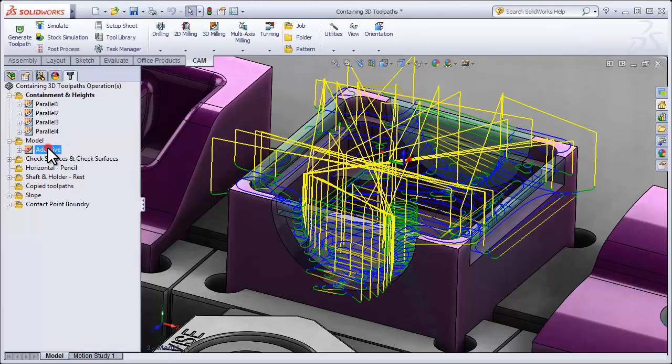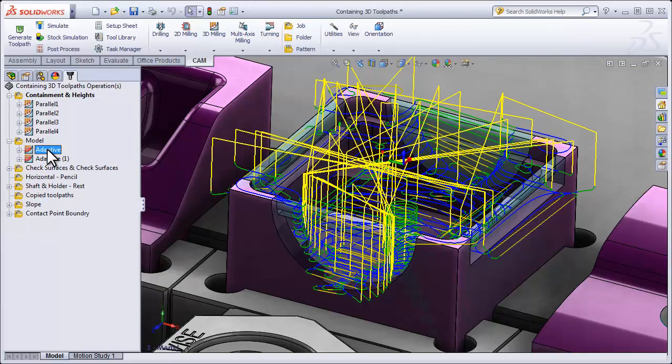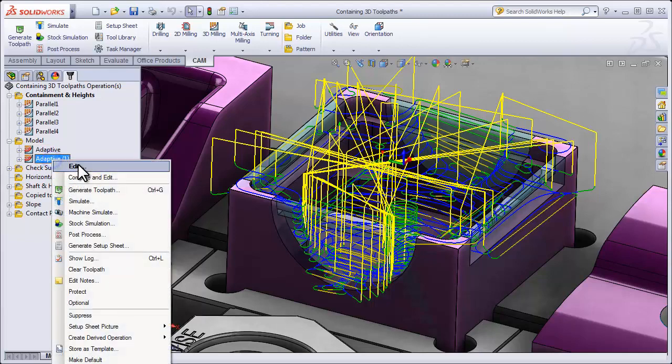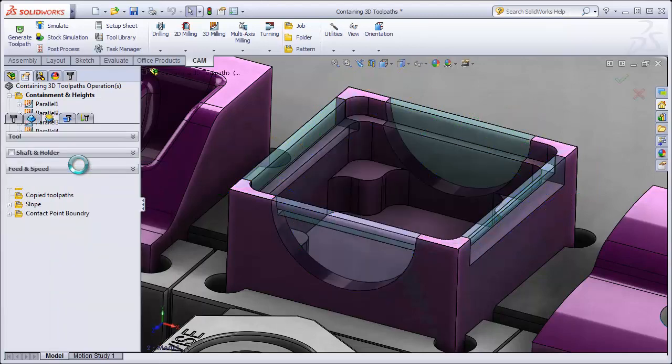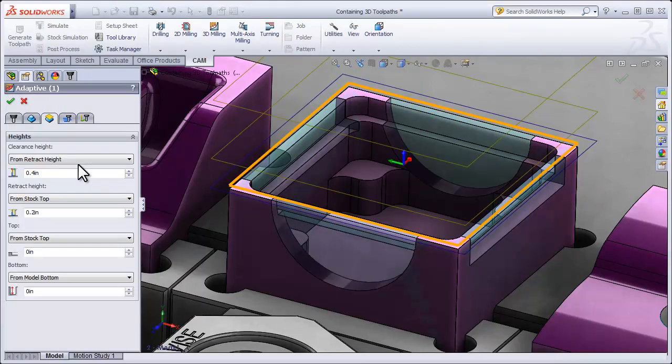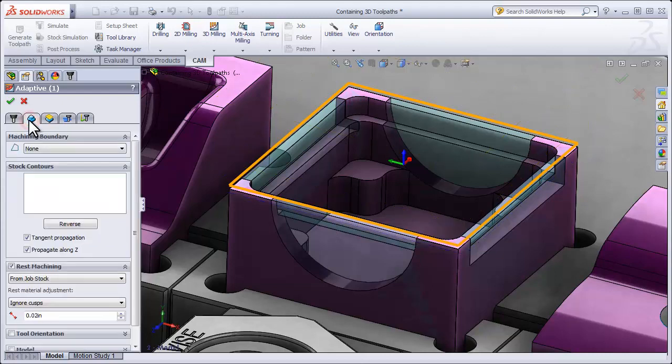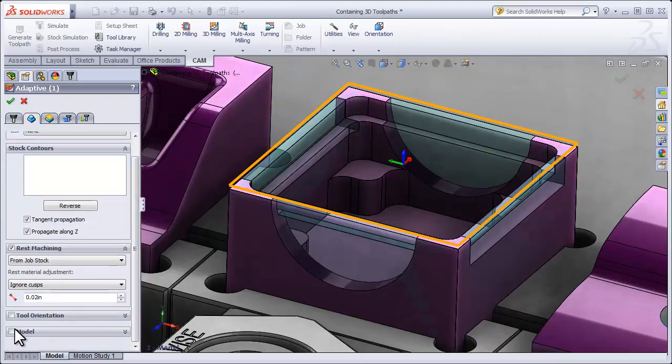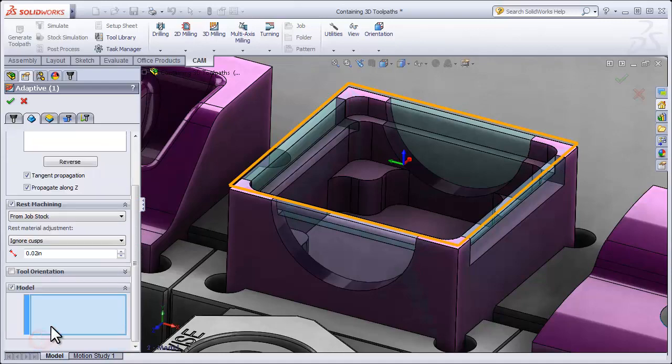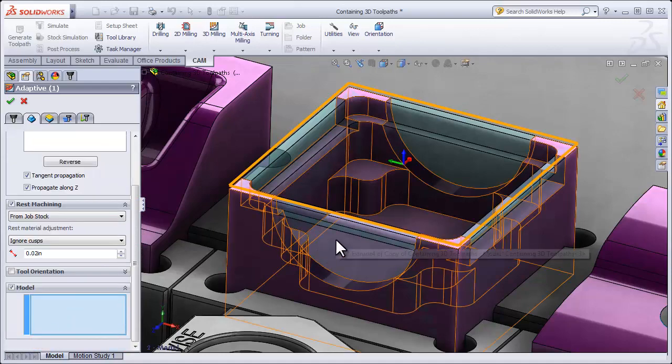So if I duplicate this roughing operation, we're going to look at how we can drive the operation off of another model. Moving to the Geometry tab, I'll roll down to the Model Override and now I'll simply select the other model.